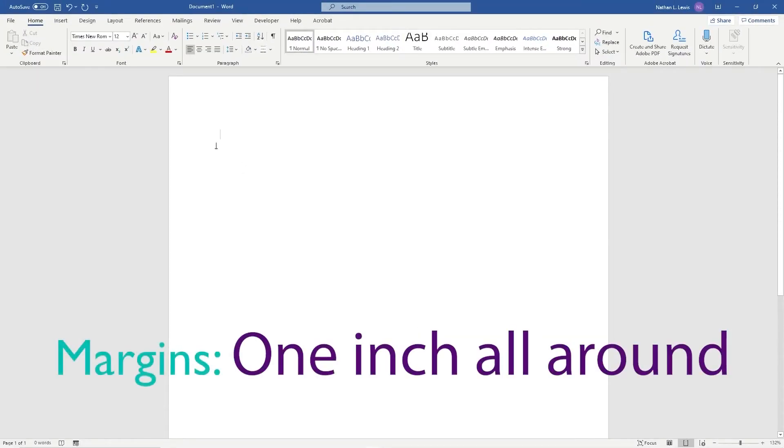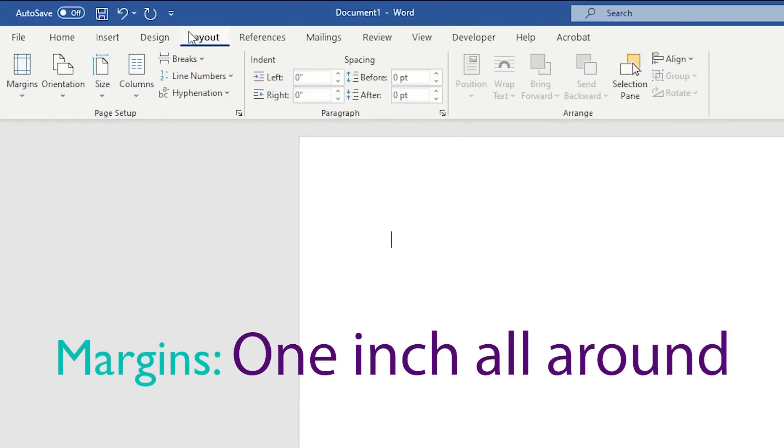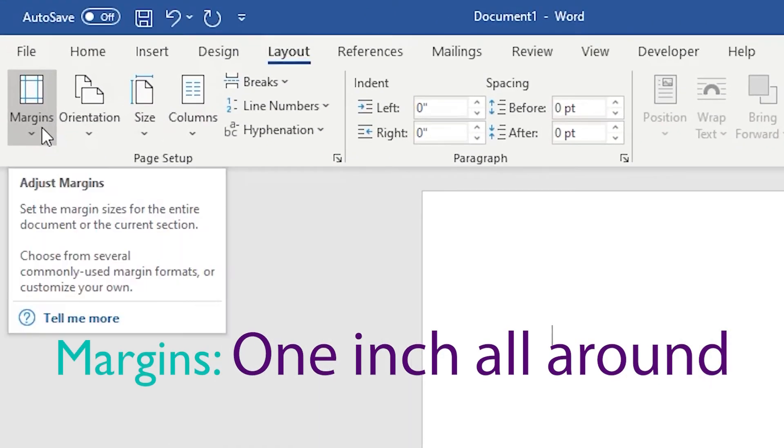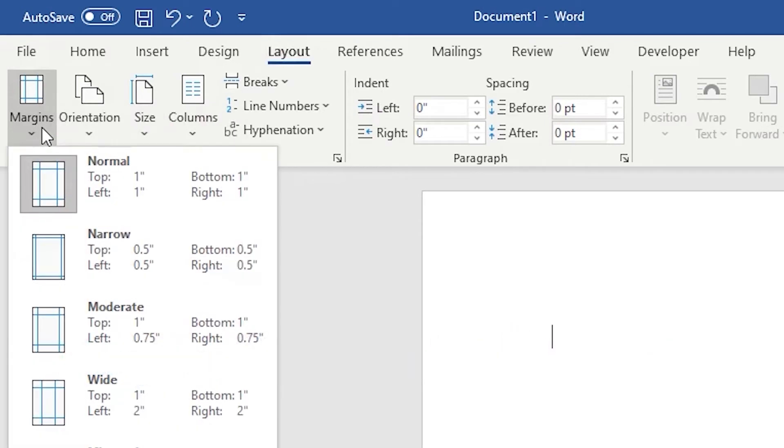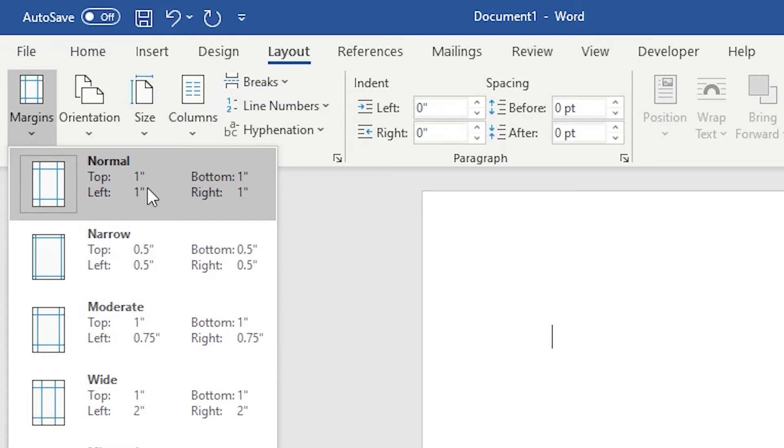Next, let's make sure that our margins are at one inch on all sides of the document. To do this, we'll click on the layout tab and go to adjust margins here. You can see that typically the default is one inch margins on all sides, but it's always a good idea to double check and make sure that it's set up properly.